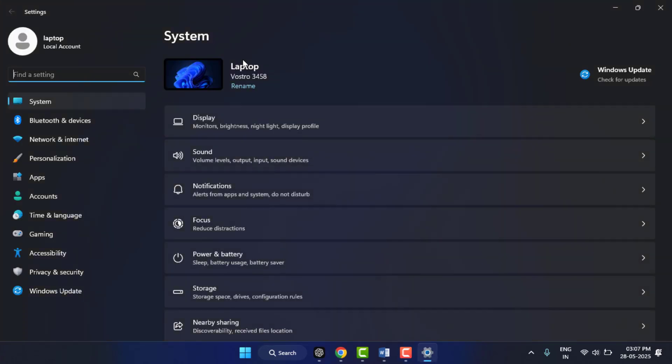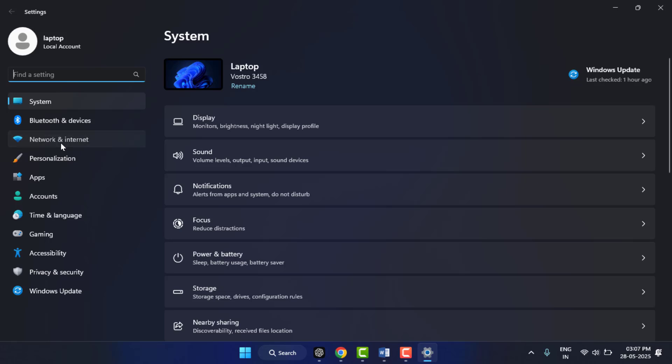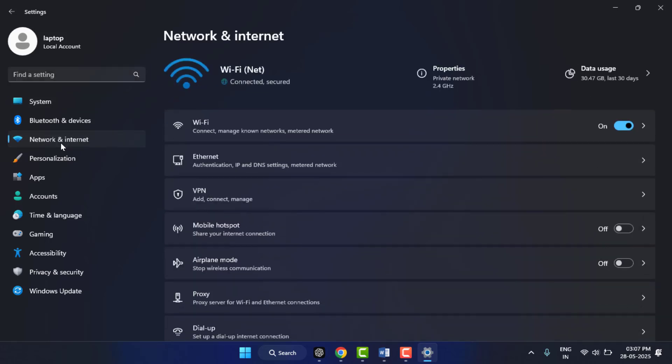As you can see, after opening the Settings, go to Network and Internet, and then here go to Mobile hotspot.